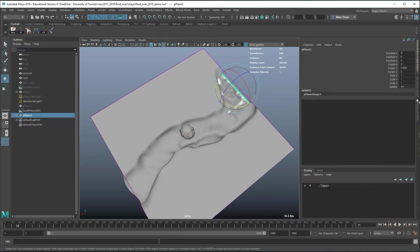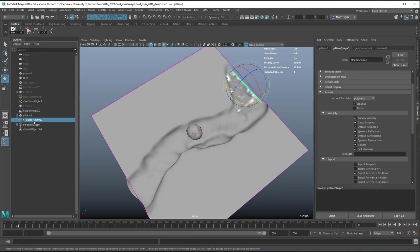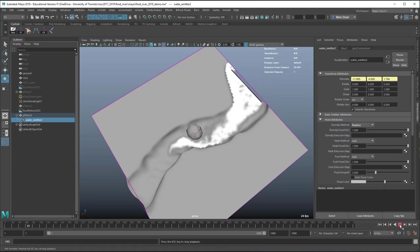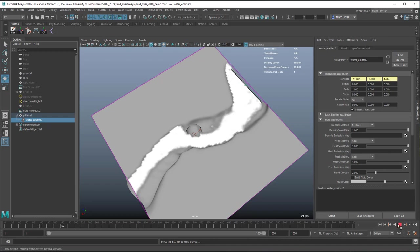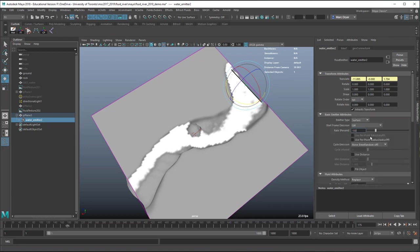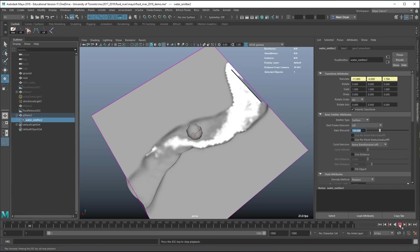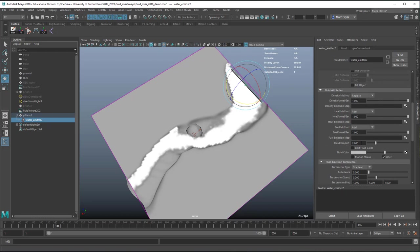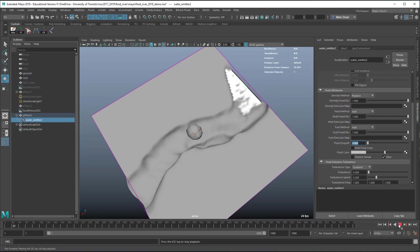With the emitter selected, we can adjust emitter properties. Under fluid attributes, they recommend changing density method from 'add' to 'replace,' which gives a lot more density. They also recommend increasing the rate to above 100, turning fluid drop-off to zero.